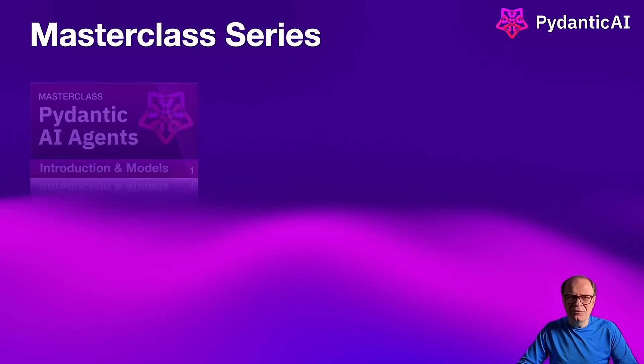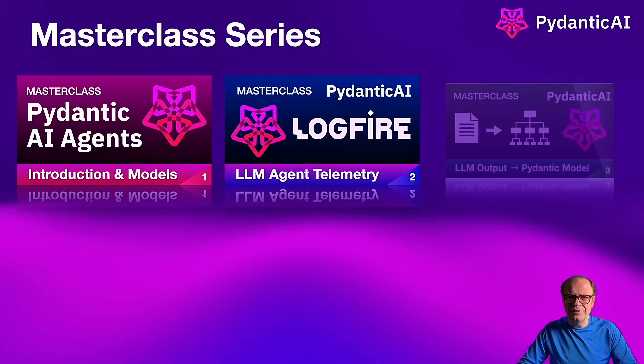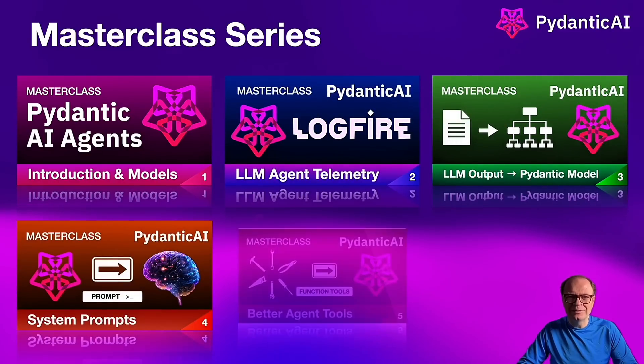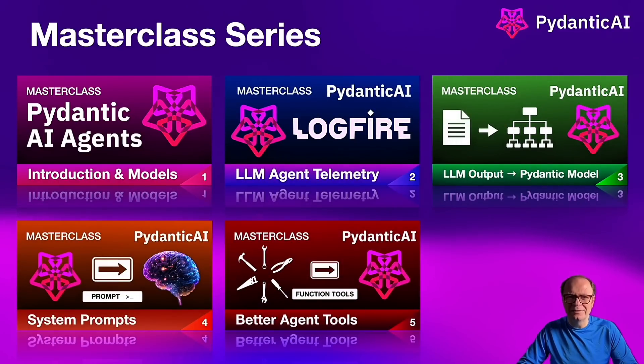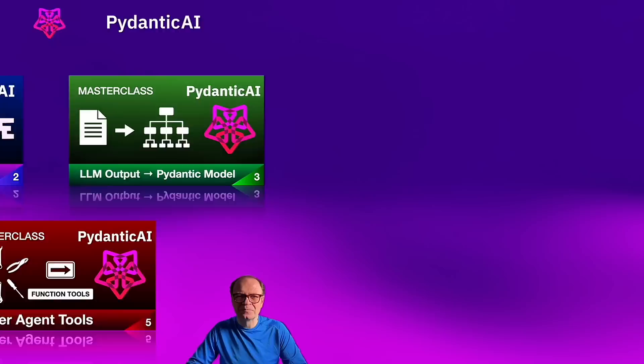If you haven't watched earlier modules, now might be a good time to pause and take a look at the first set of videos. It may add context to what's covered in this tutorial. The links to all videos will be in the video description.